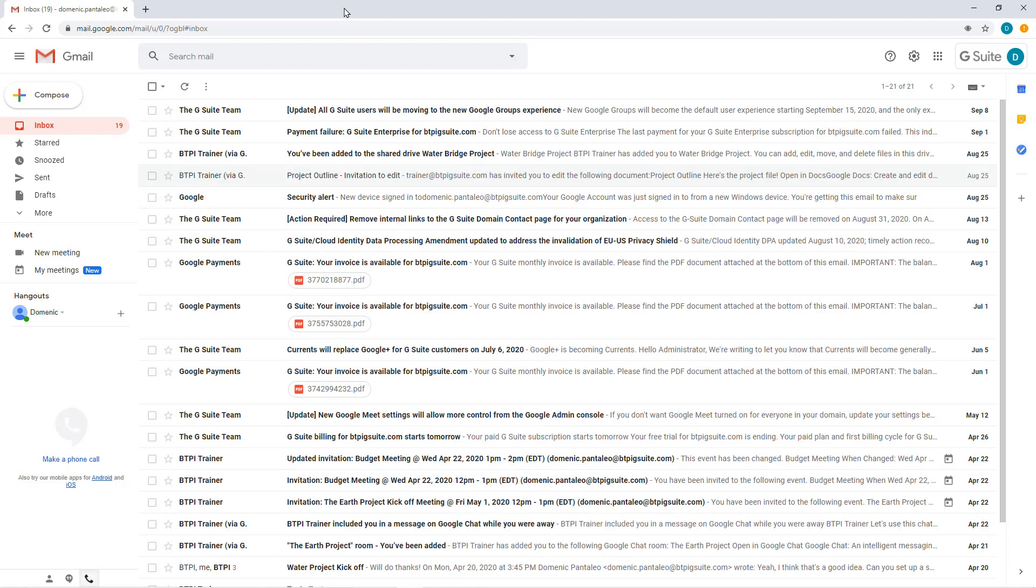Rather than accessing Google Drive and then heading to New, you can enter a quick command in the Address Bar of Google Chrome. You can create new Google Docs, Sheets,